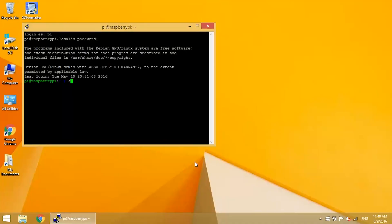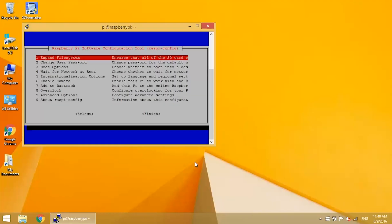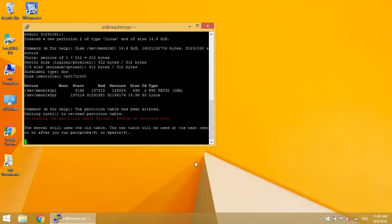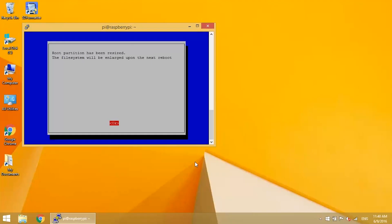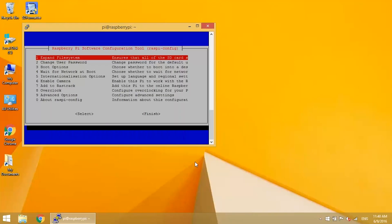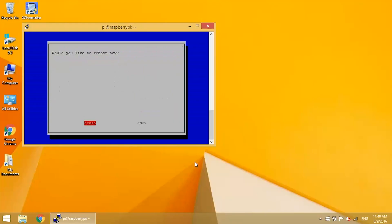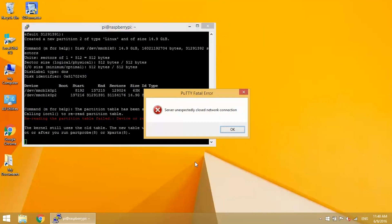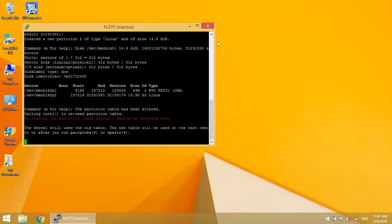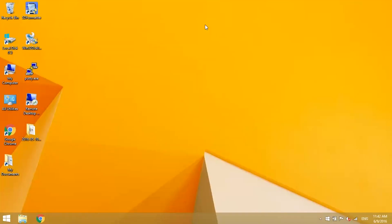At this point, you should expand the file system with sudo raspi-config. Let's reboot. Okay, now log in again.